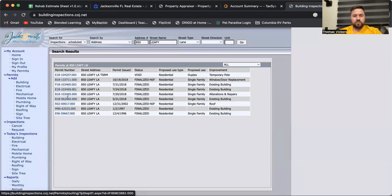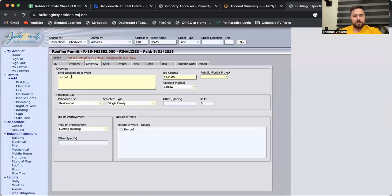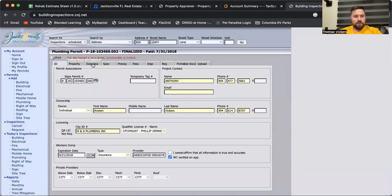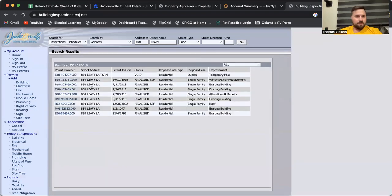We can click on each of these items. We can look at the re-roof, there's the job cost. We know that's a good roof. We can look at the plumbing. We know this was a full plumbing job, a full re-pipe, replaced the drains. We can pull up the electrical permit.